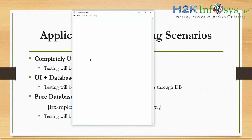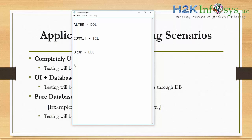The interactive quiz with Harika: ALTER — DDL. Correct. COMMIT — TCL. Correct. DROP — DDL. Correct. SELECT — DML. Correct. UPDATE — DML. Correct. All five answers were right. Thank you very much, Harika.